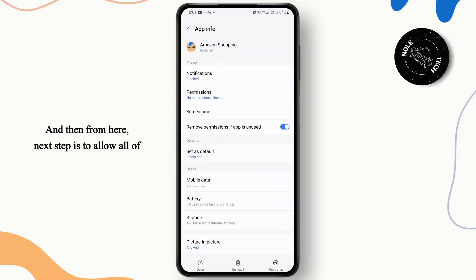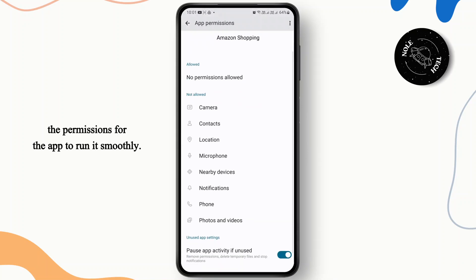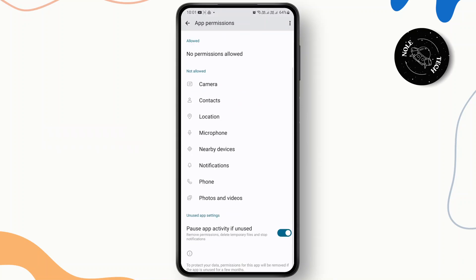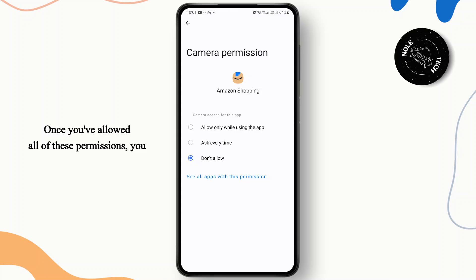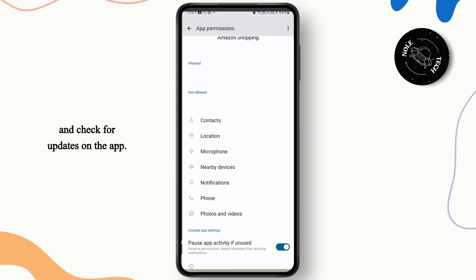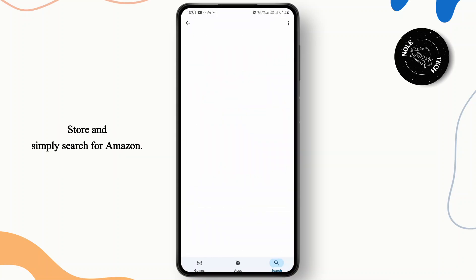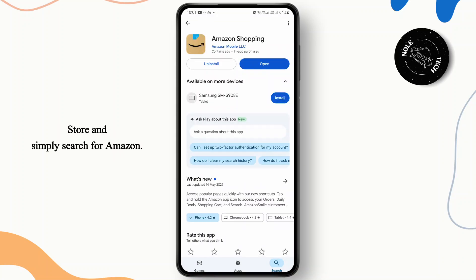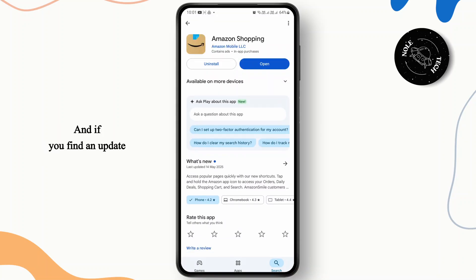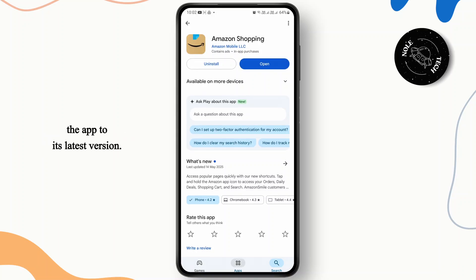Next, allow all of the permissions for the app to run it smoothly. Once you've allowed all of these permissions, go back and check for updates on the app. Go to the Google Play Store or App Store and simply search for Amazon. If you find an update button instead of open, make sure to update the app to its latest version.